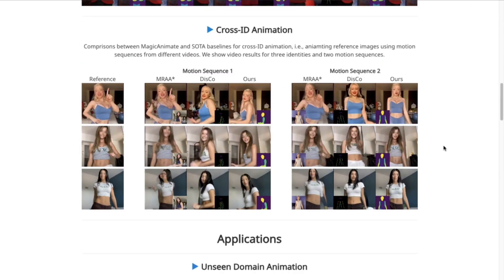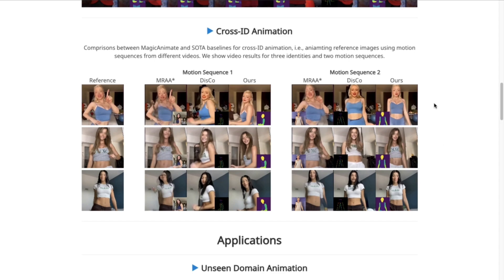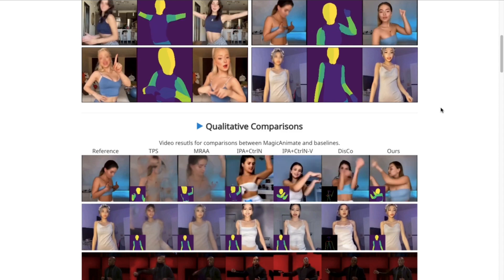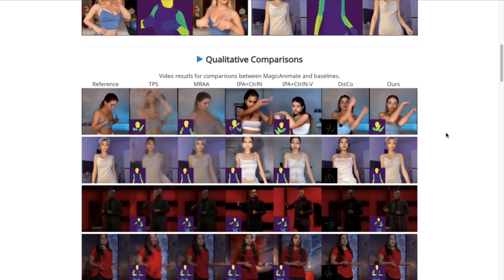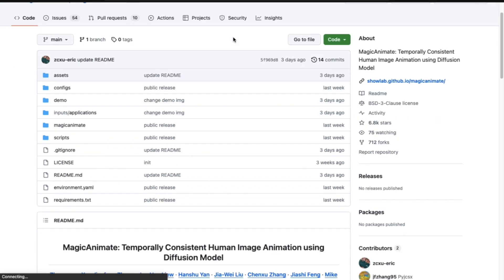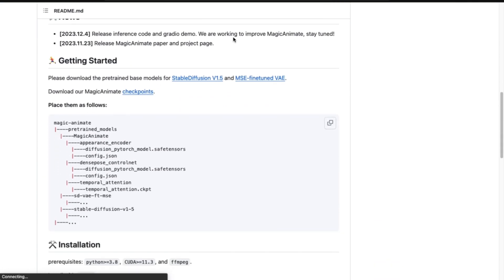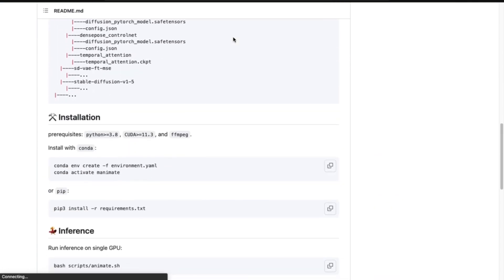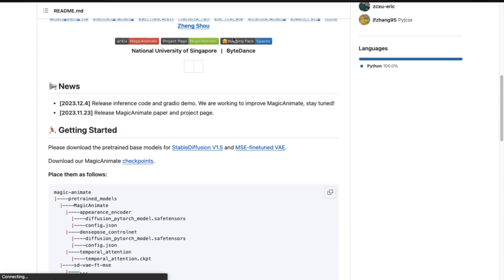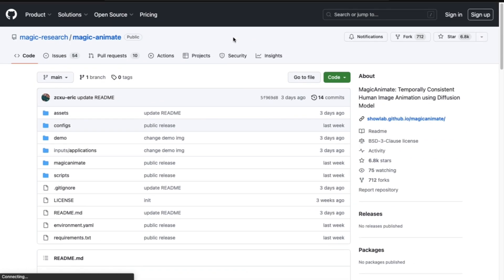So let's come to the main part — how to use it. You can download this model from their GitHub page, but if you want to test this tool first, you can also do that. I am going to the GitHub page, where you can find all the instructions related to how to download this model to your system. If this video gets a good response, we can definitely make a separate video to download this model to your system.